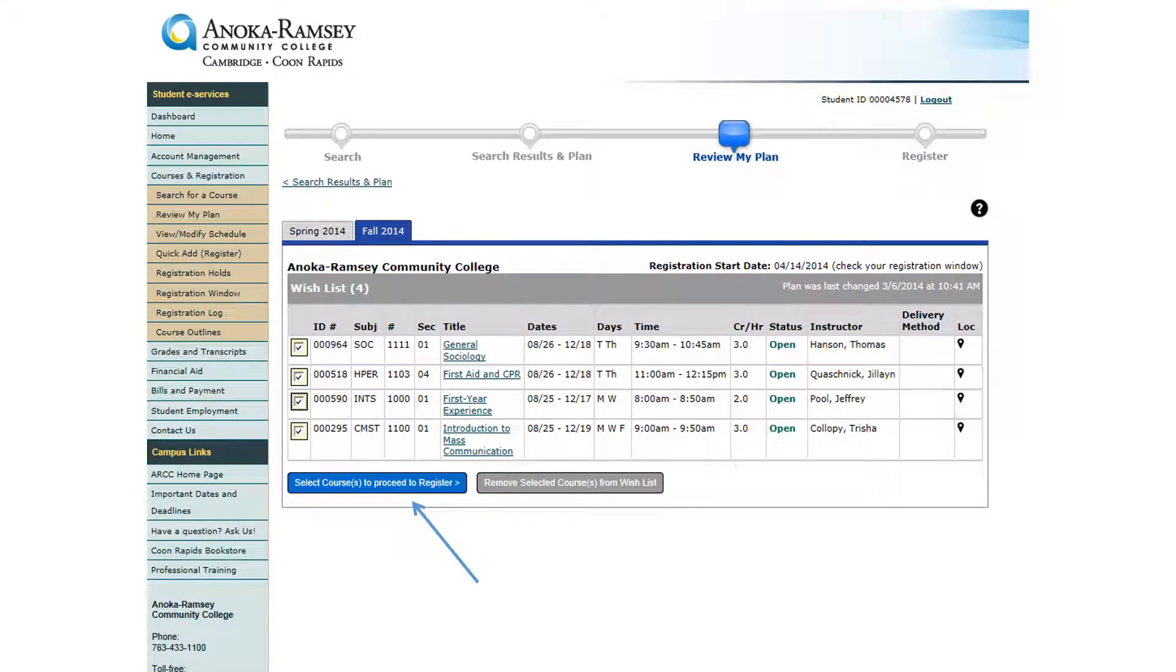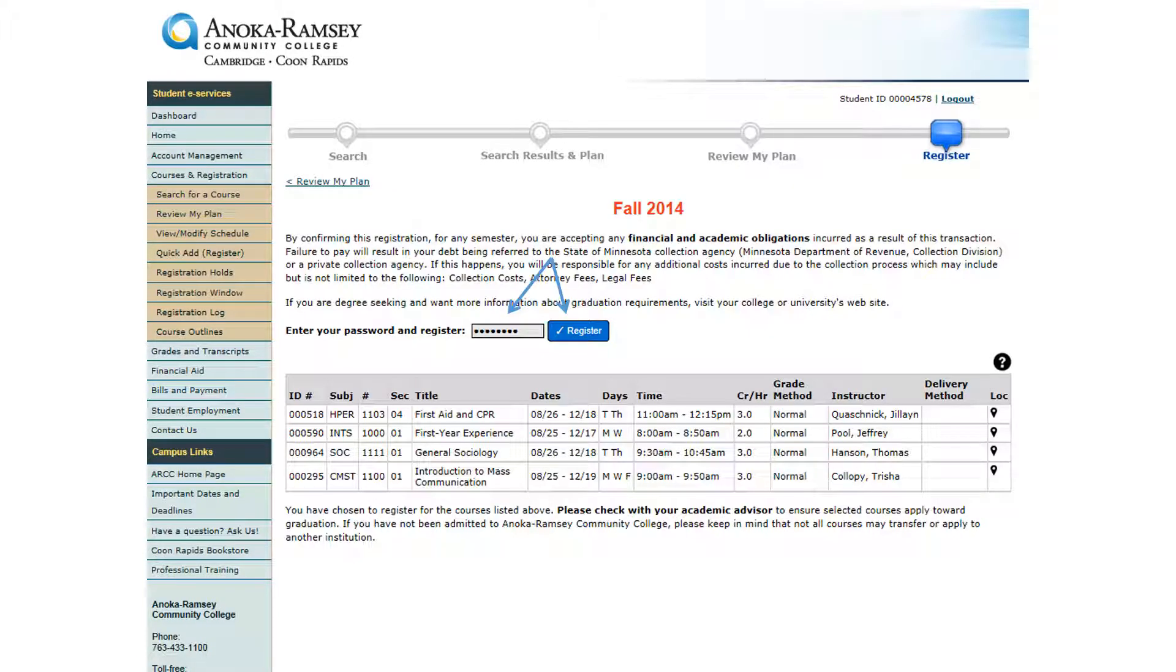From your wishlist, you can select courses that you would like to register for, or you can remove classes from your wishlist. Verify that the classes you see on this screen are the ones that you want to register for, then enter your password and hit the blue Register button.